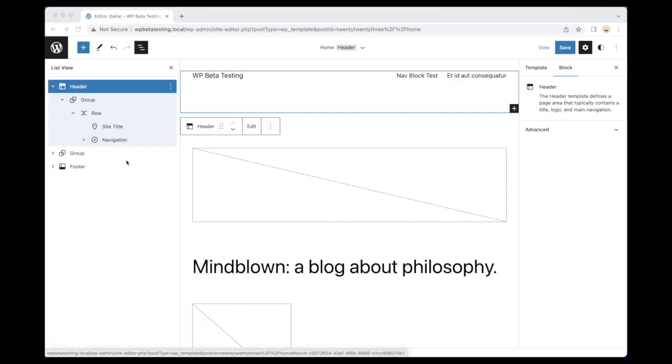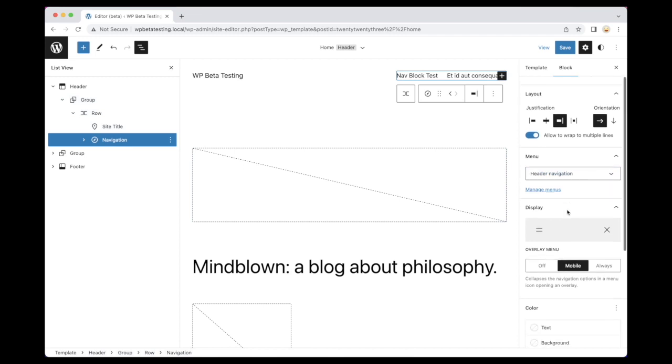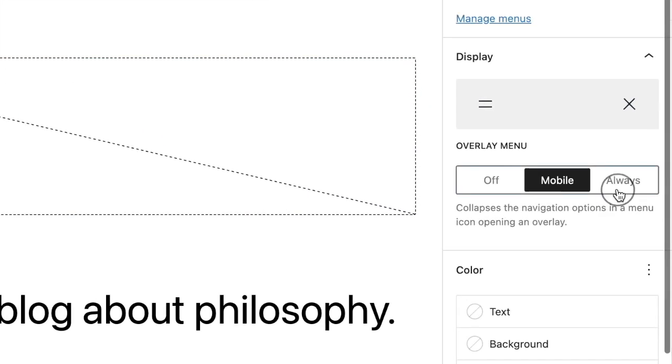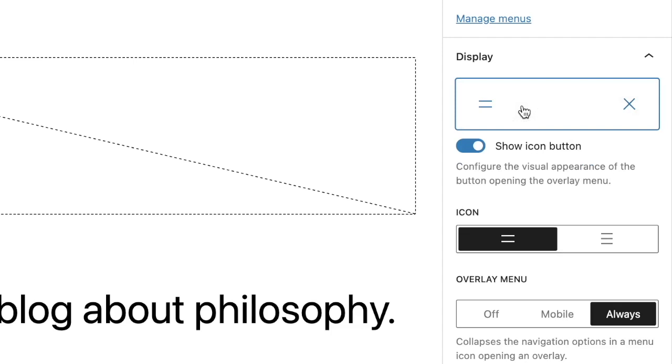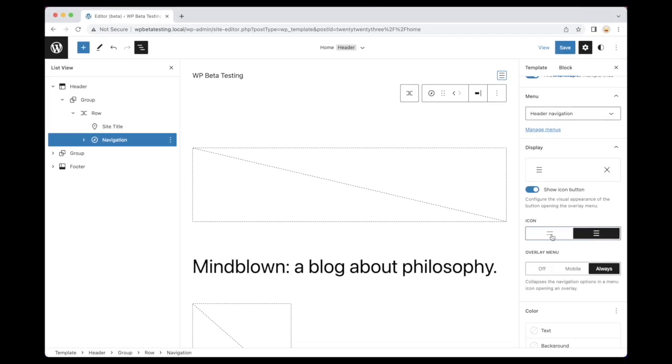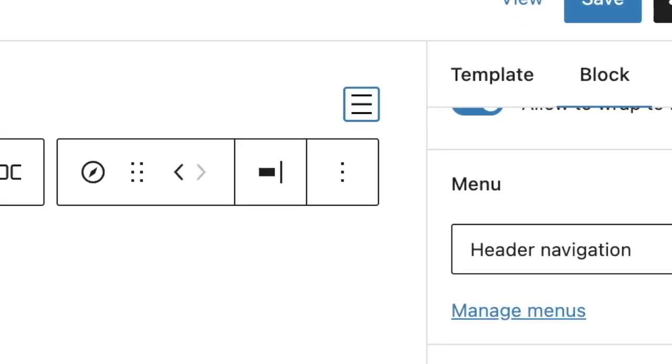With WordPress 6.1, users will now also be able to pick from two different icons to represent the overlay menu toggle button. This is currently pretty simple, but in the future is expected to be extended to allow custom icons. For now though, this small change affords users some additional control over the display of this important piece of UI.